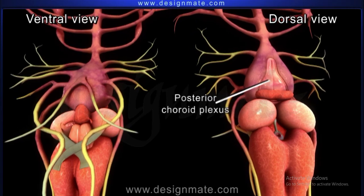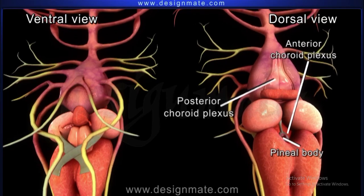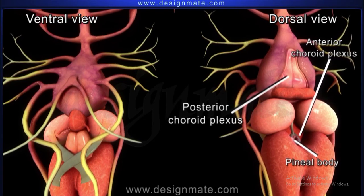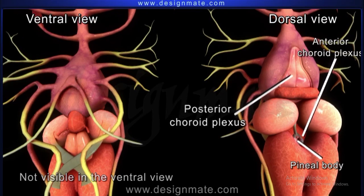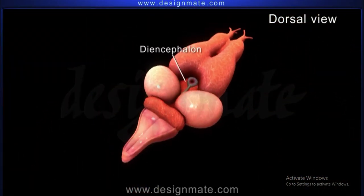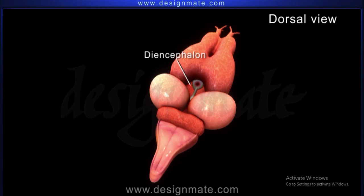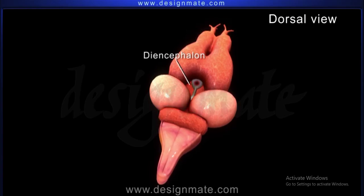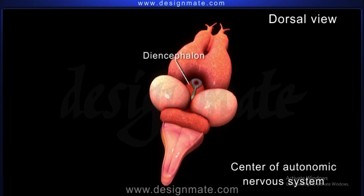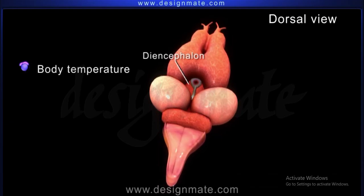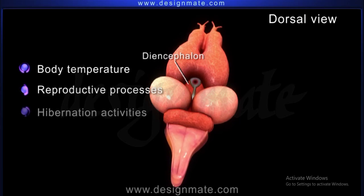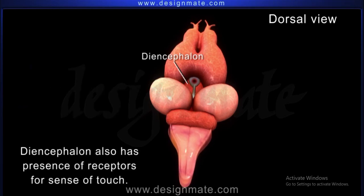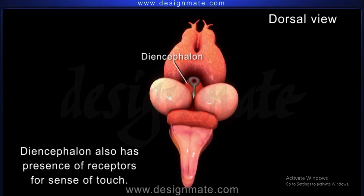Similarly, the posterior choroid plexus, anterior choroid plexus and the pineal body are also noticeable in the dorsal view but not visible in the ventral view. The dorsal view also exhibits the presence of diencephalon, which is a small part located between the cerebral hemispheres and optic lobes. The diencephalon possesses the center of the autonomic nervous system. The body temperature, reproductive processes and hibernation activities are controlled by diencephalon. The diencephalon also has the presence of receptors for sense of touch.